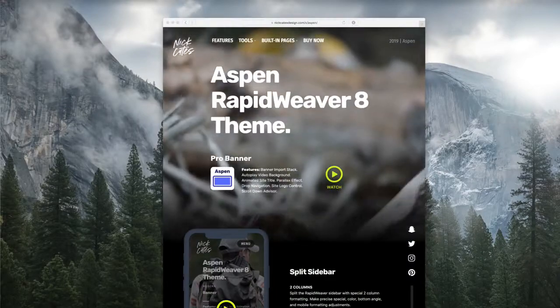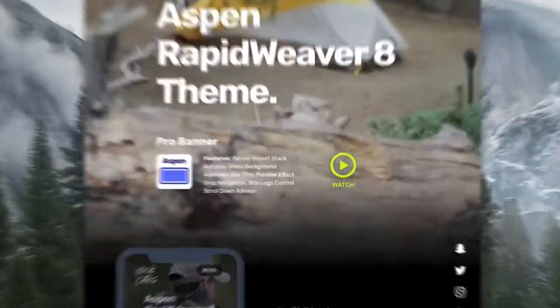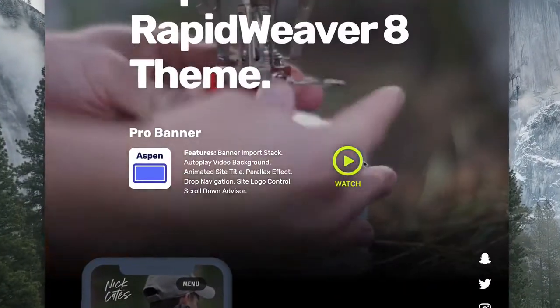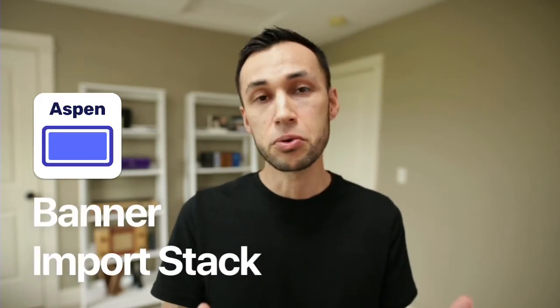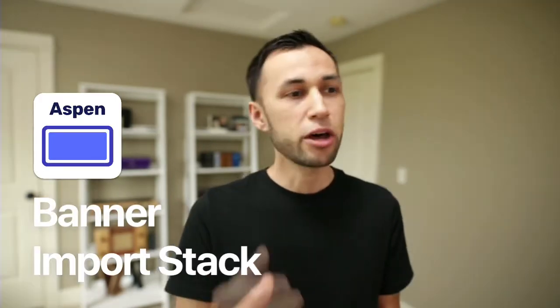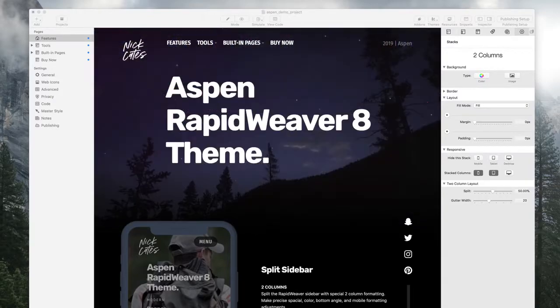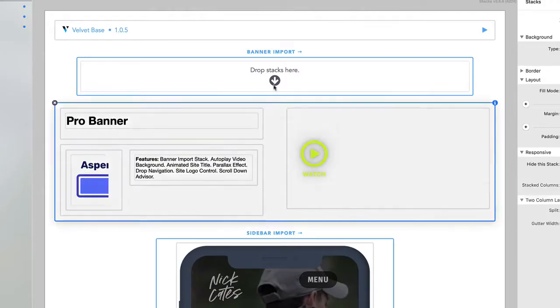Hey guys, thank you for visiting this Aspen theme preview site for RapidWeaver 8. You're watching this video because you clicked on the watch button in the banner. This is all made possible because Aspen comes with a banner import stack, so I threw in a video stack and was able to import it into the banner.